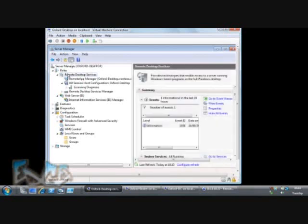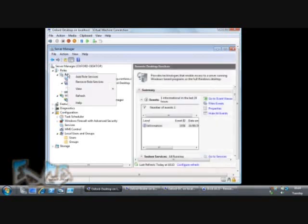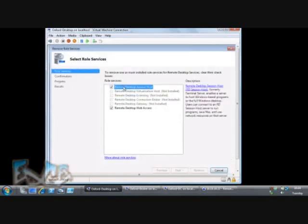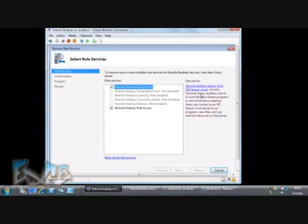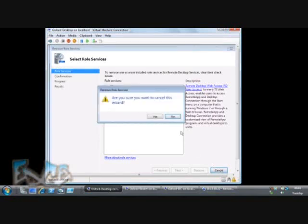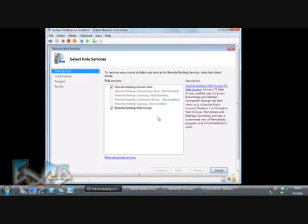Remote desktop services is actually made up of a number of sub-components. Two of those are installed on this computer. We've got the session host, which hosts sessions and provides a full remote desktop or remote applications to users. That's the bit we used to call the terminal server. And we've got Web Access, formerly TS Web Access, which provides a portal for users to access the resources available on that server.